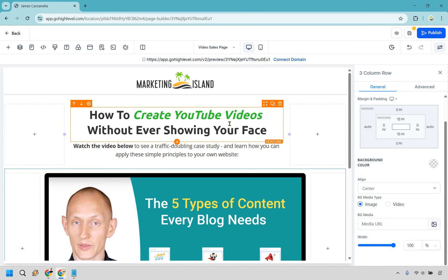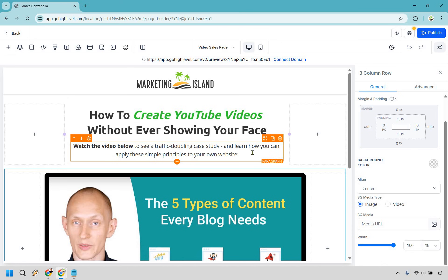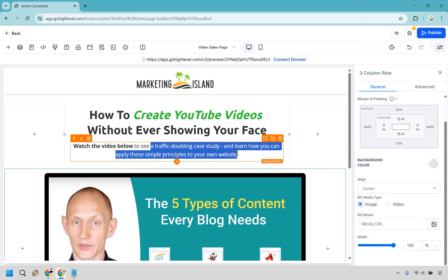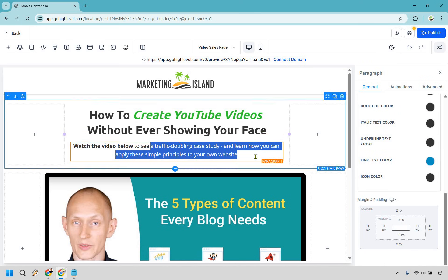That's going to be the main headline — probably the most important part. If it's not juicy, specific enough, or something your perfect audience wants, the chances are much lower that they'll actually watch the video. This is what I like to call a little bit extra: you can give a call to action like 'watch the video below to see a traffic doubling case study and learn how you can apply these simple principles to your own website.' It's a little call to action that goes hand in hand with the headline.